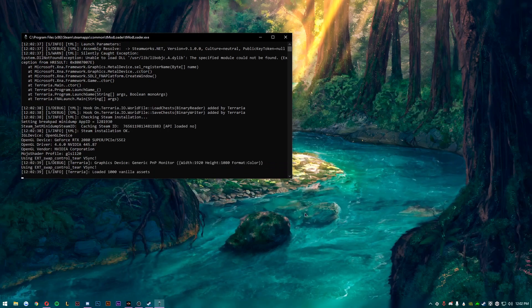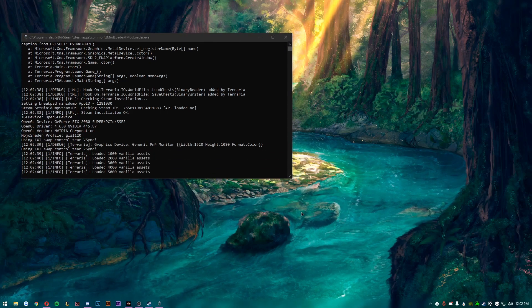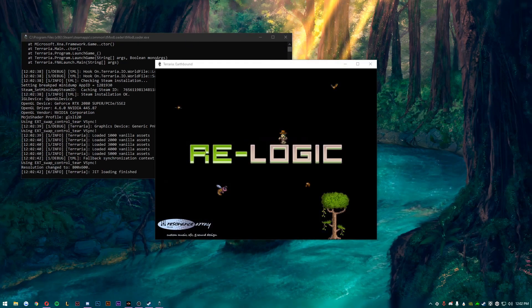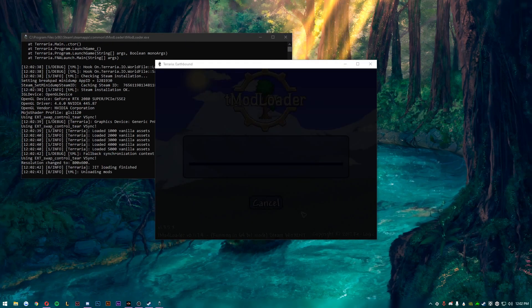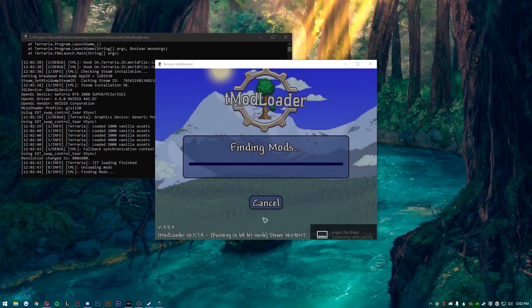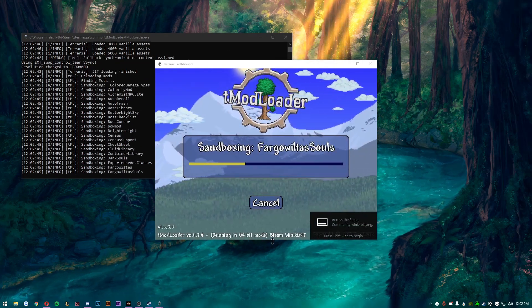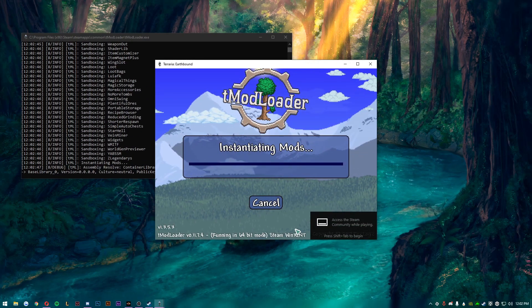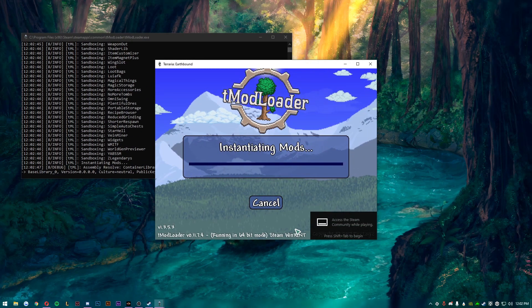Now you can just launch tmod loader through Steam, hit yes whenever it asks for administrative privileges and boom, there you go, you are done. It is all good to go. As you see right there, running in 64-bit mode, it is all good. That's all you got to do.